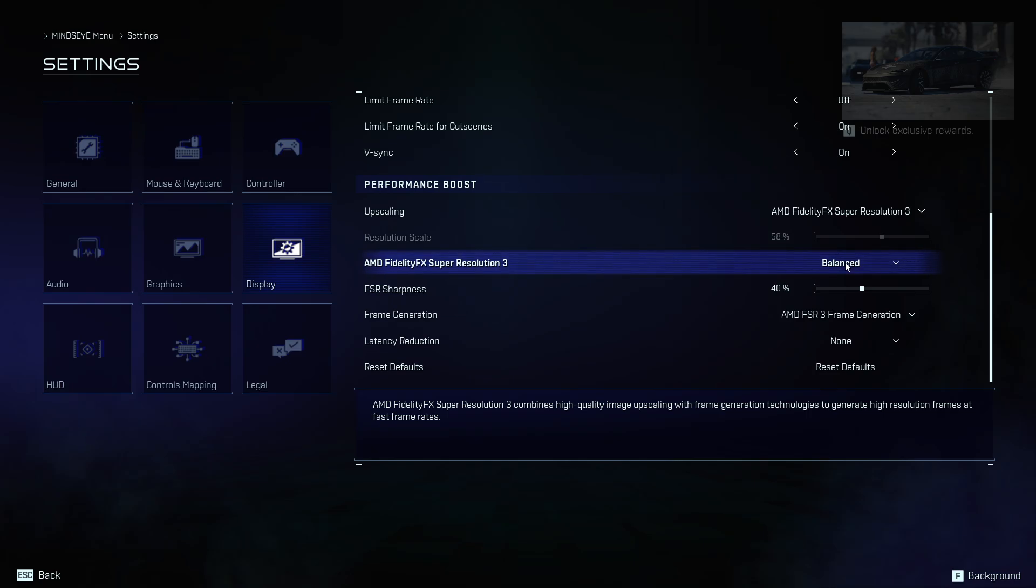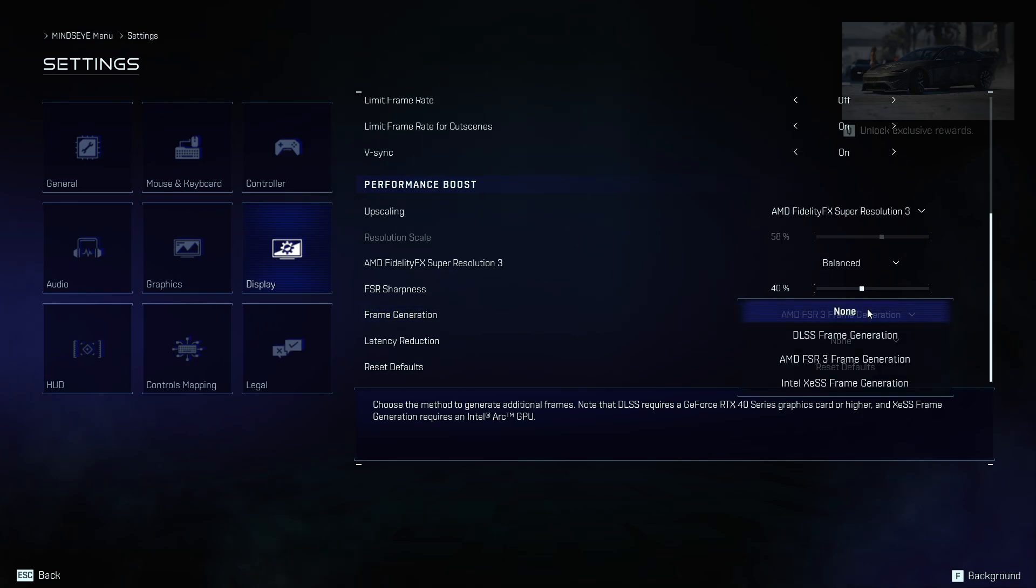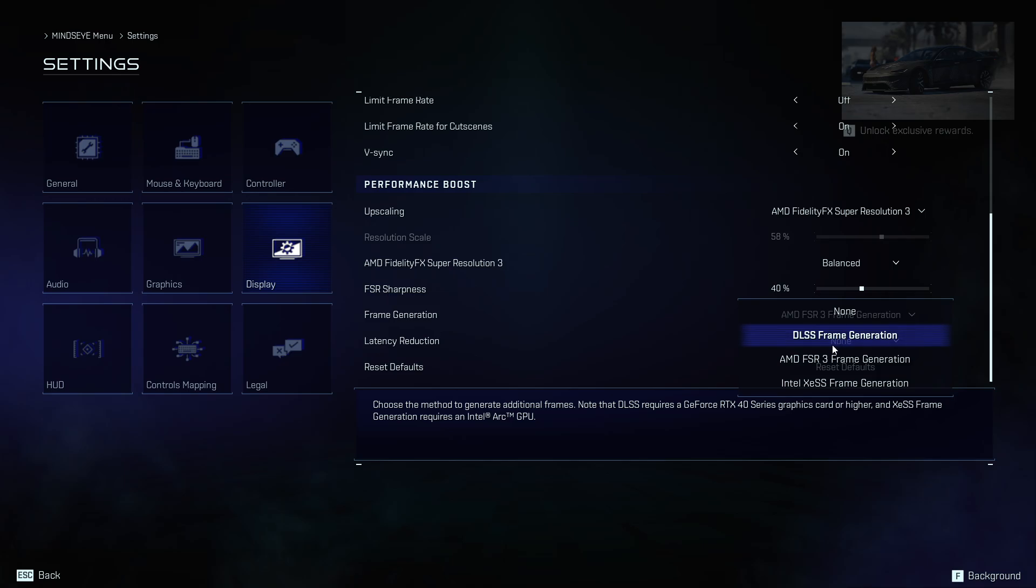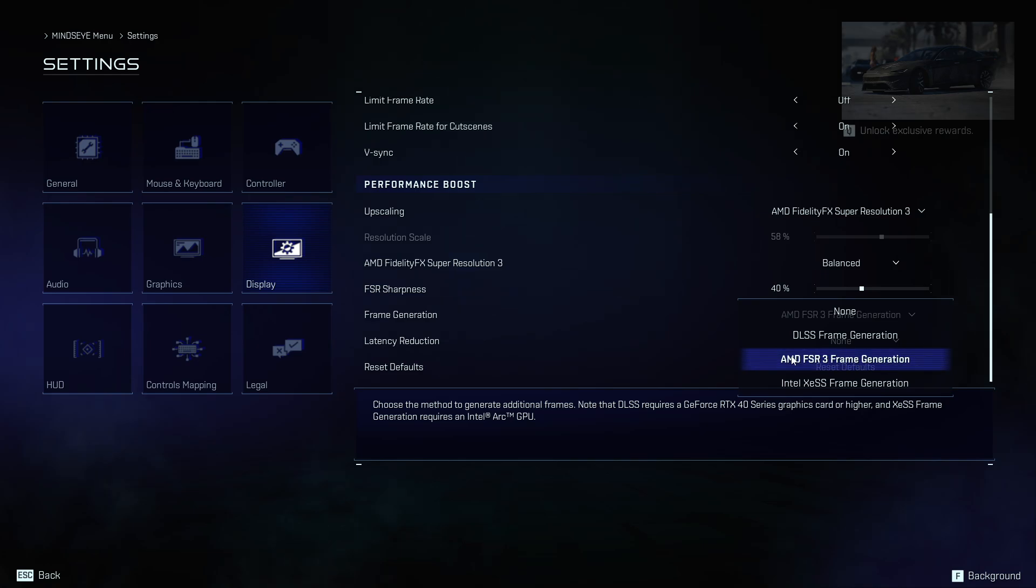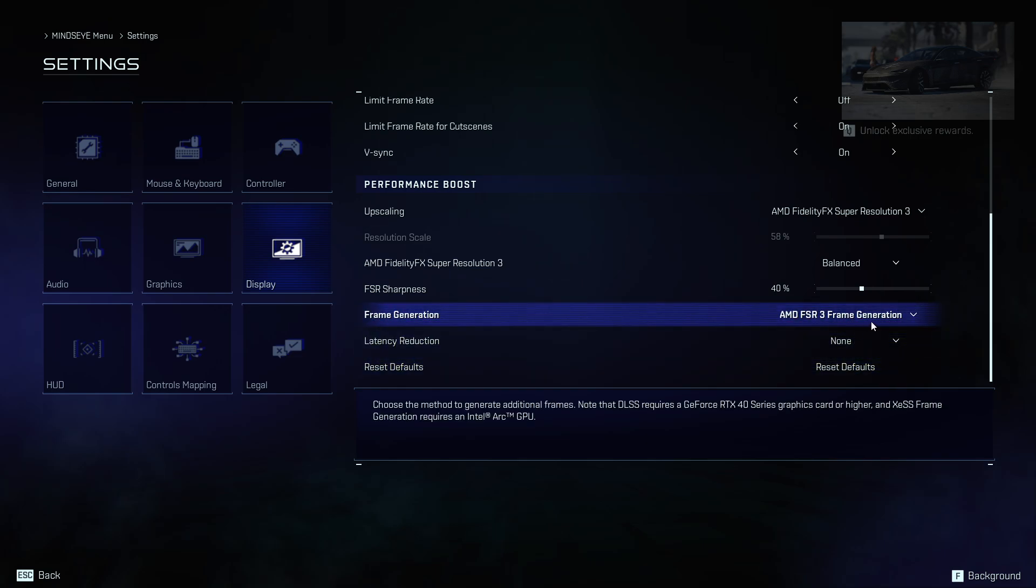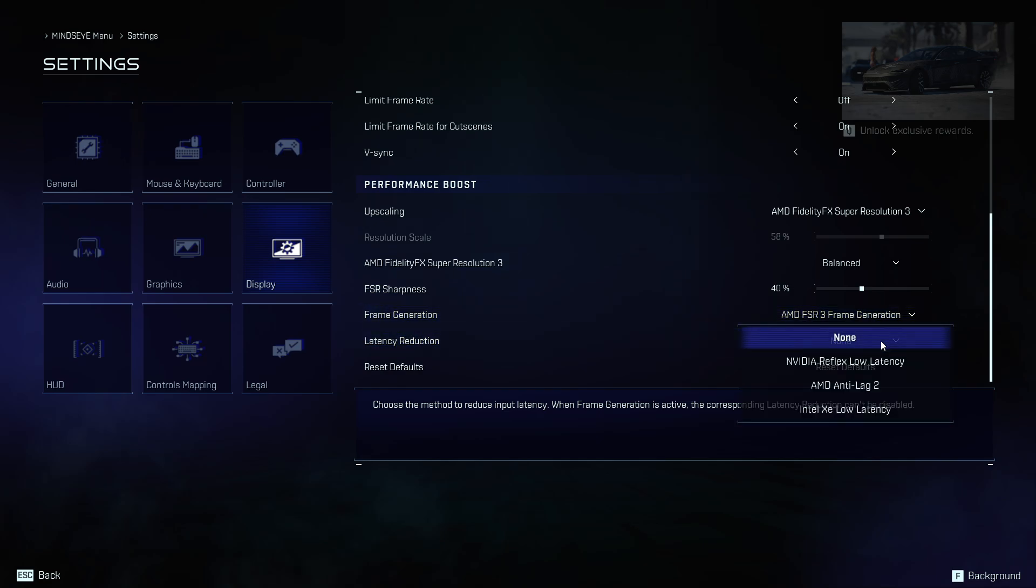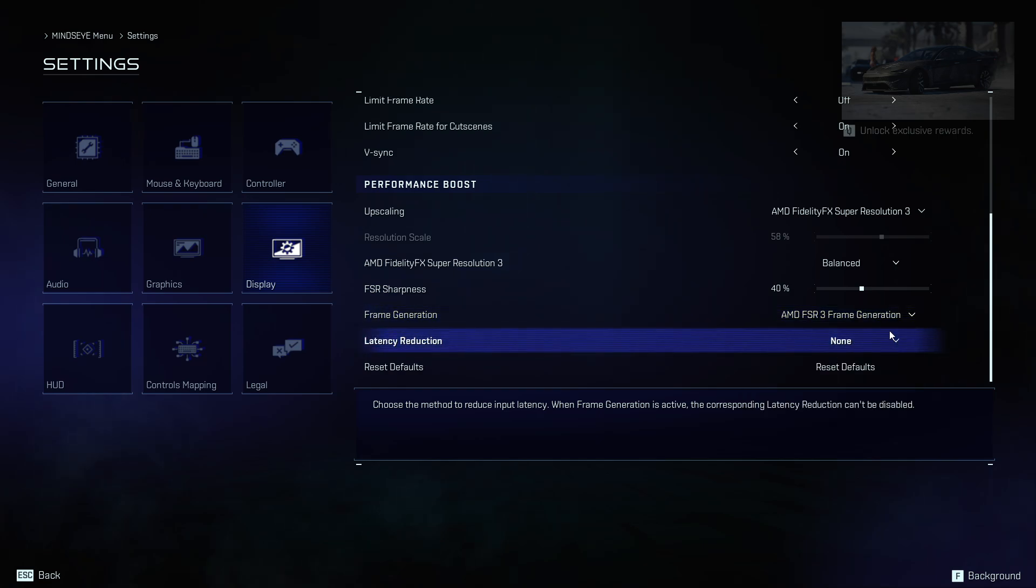To get more FPS, you have to choose frame generation. If you're using GeForce, you can also have DLSS frame generation, but for AMD, the FSR 3 frame generation works perfectly fine. You can choose if you want latency reduction, but I choose none.